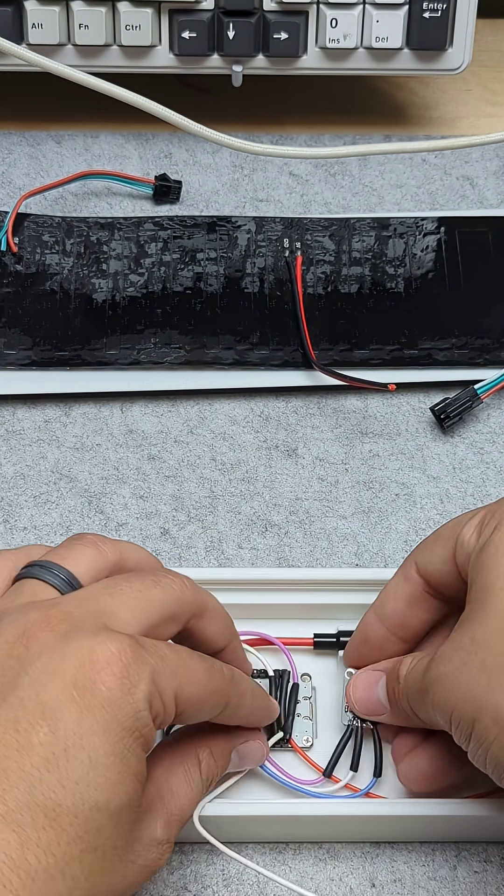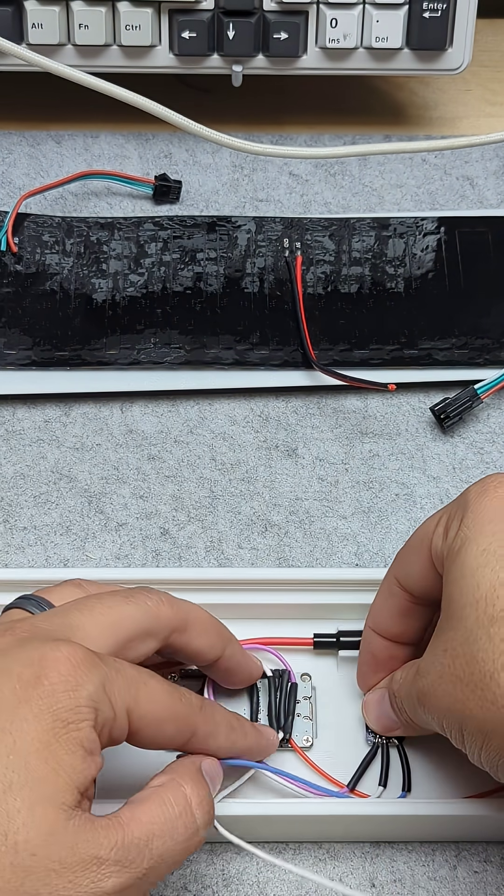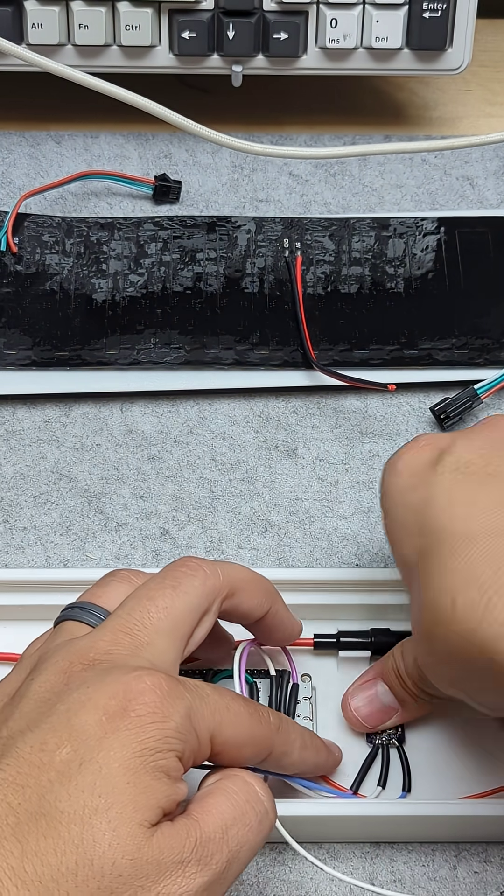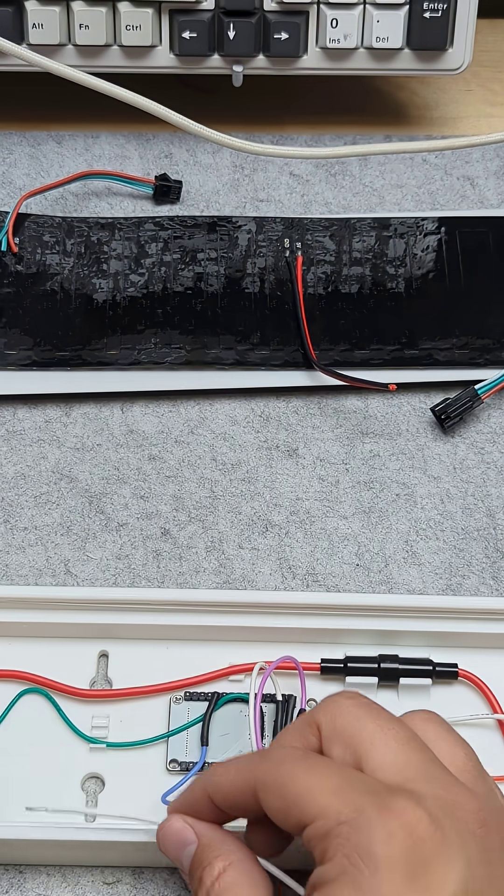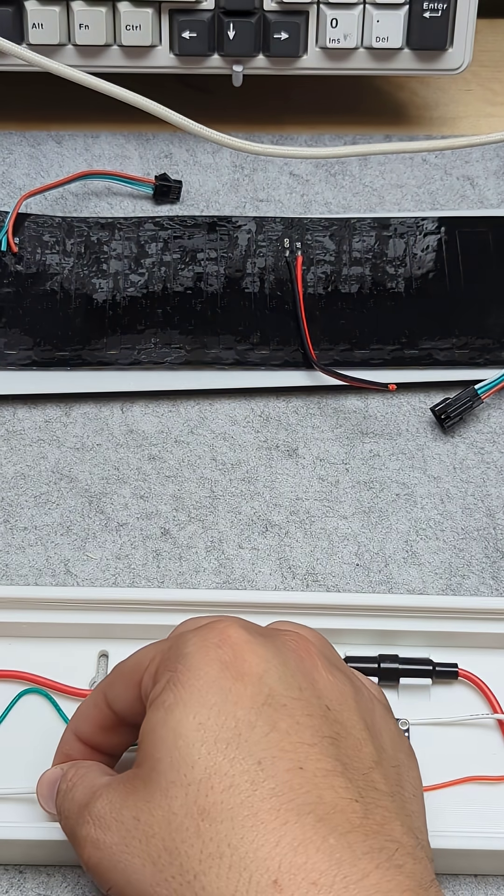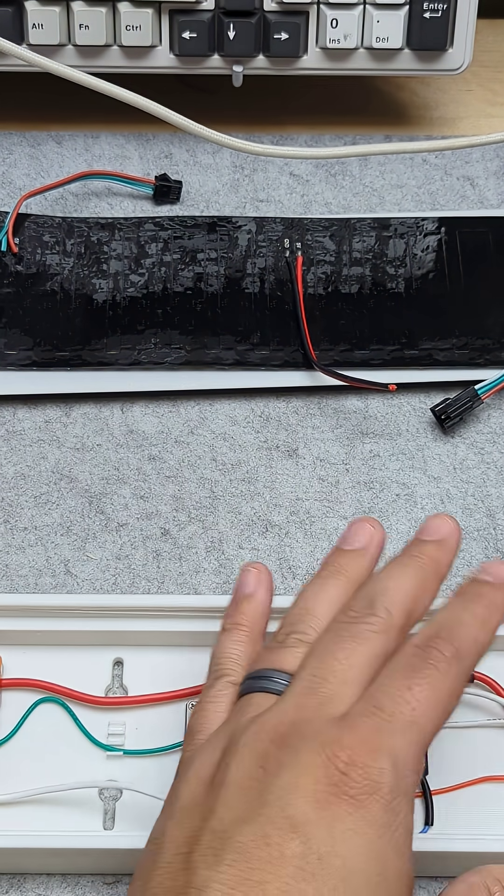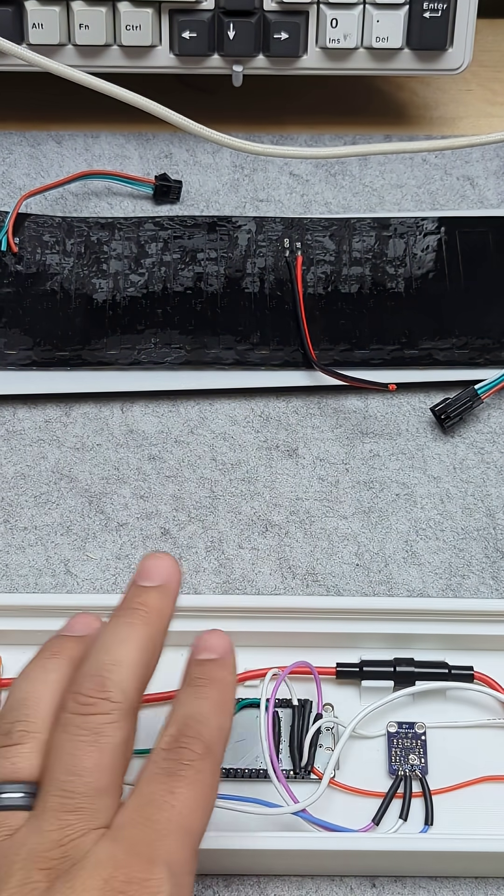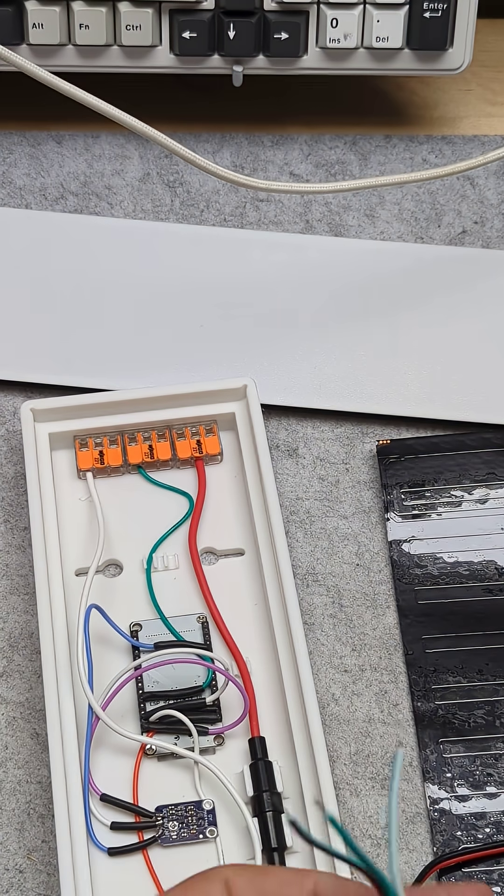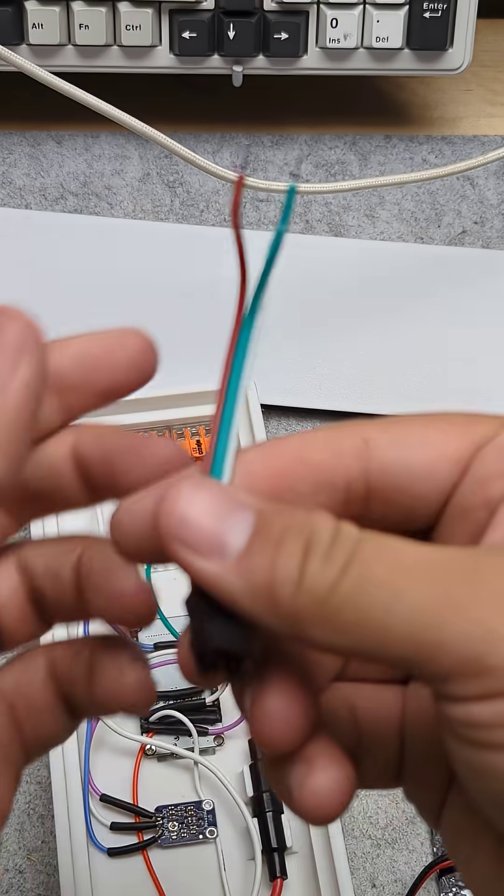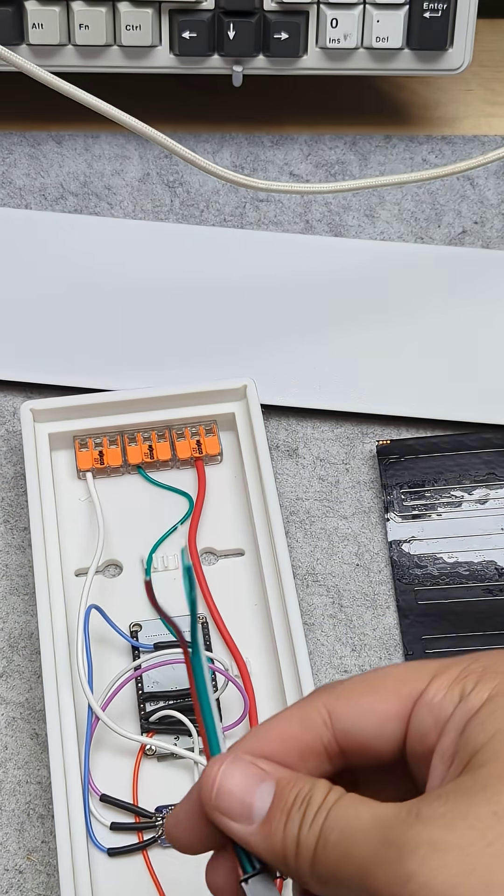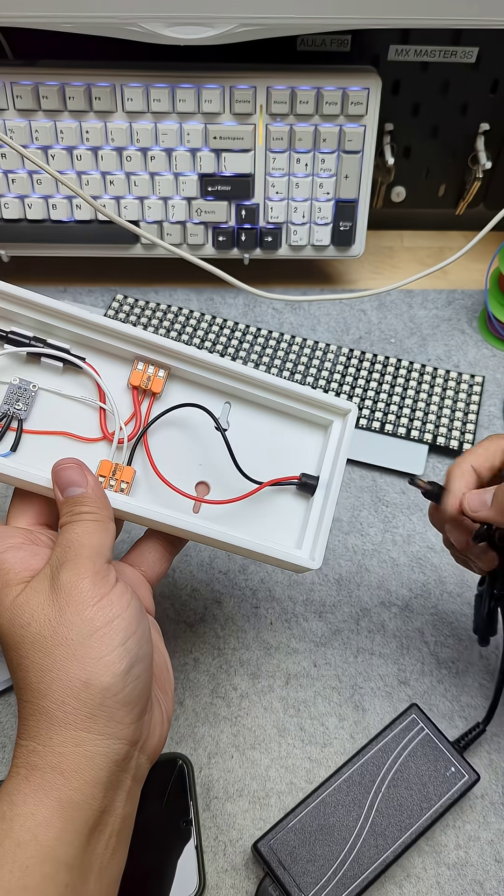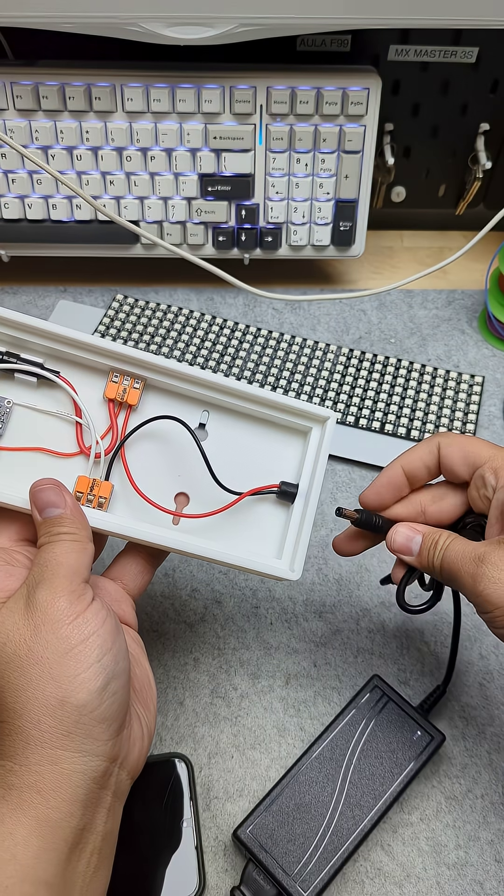Then we'll take the wires from the ESP32 and start connecting them to the WAGOs. We'll also snap the microphone into the base of the case. Once all those wires are connected, it's time to connect the plug that will connect our LED matrix. And we're good to start testing.